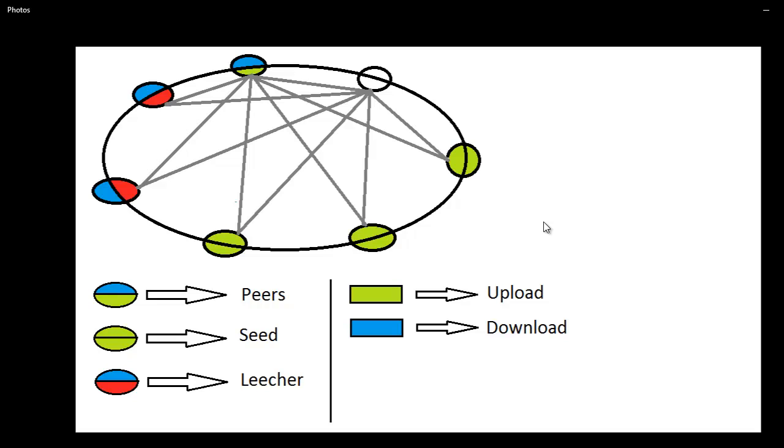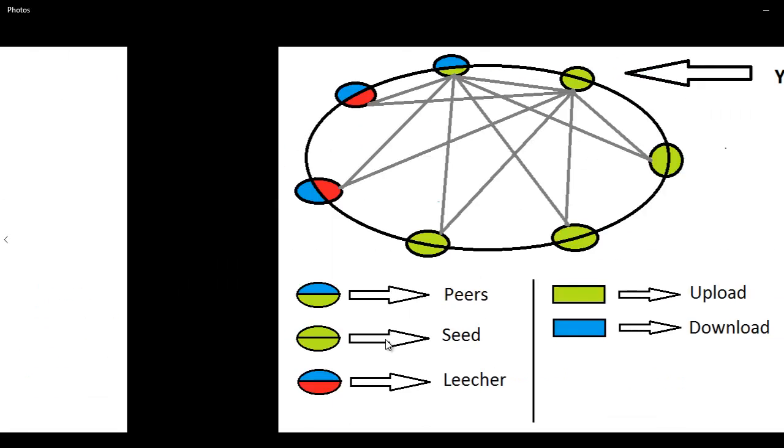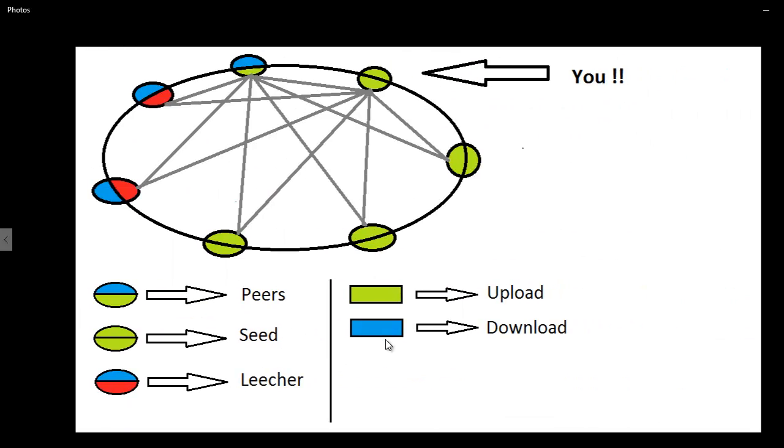Then what you do is you start sharing your data. When I say sharing, I mean upload and download. So as time goes by, you start downloading the data and at the very same time you are uploading the data. Then the time comes when you have the full set of files, your download is complete, and you can start watching your movie. So that's what generally happens.